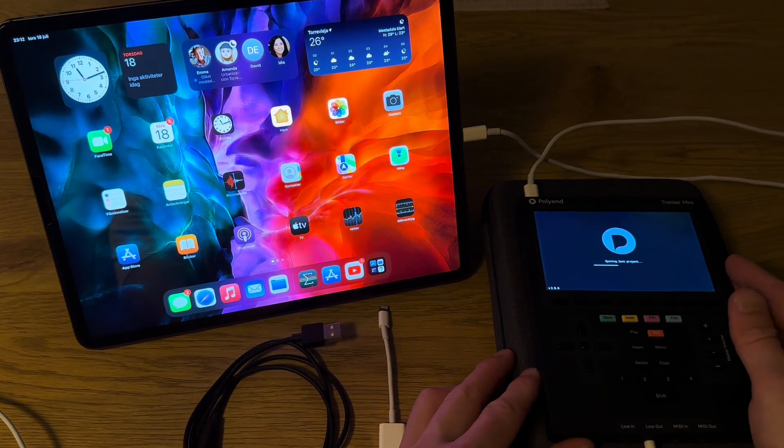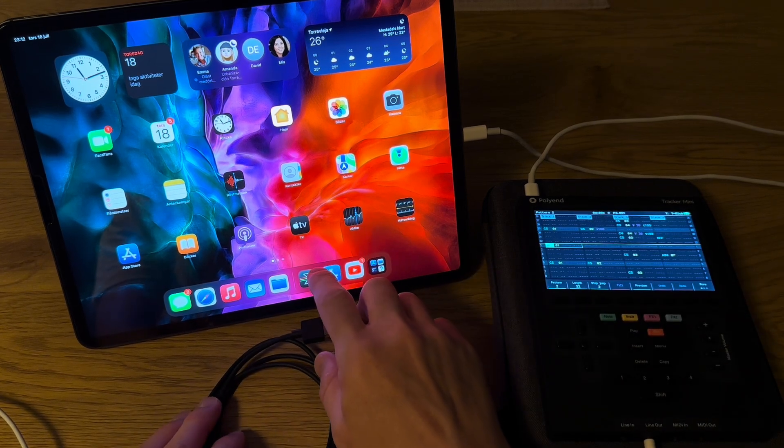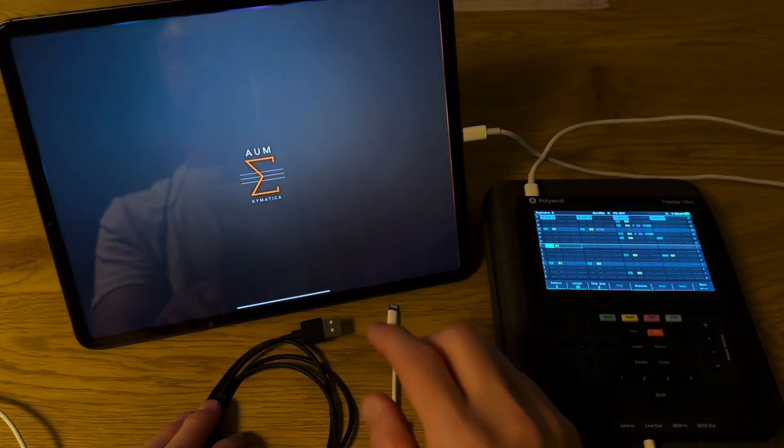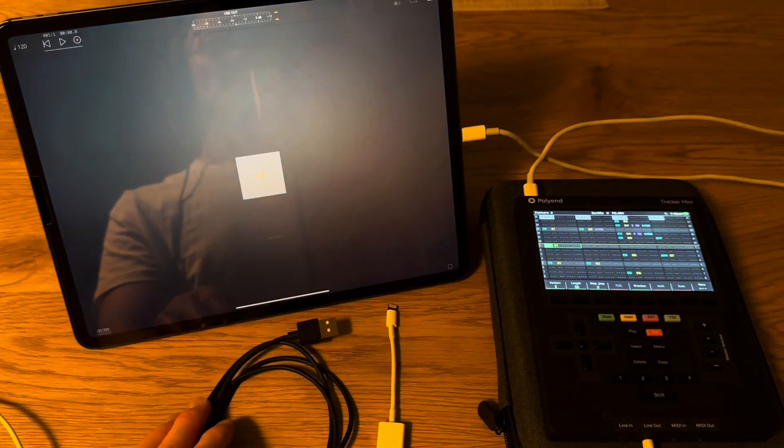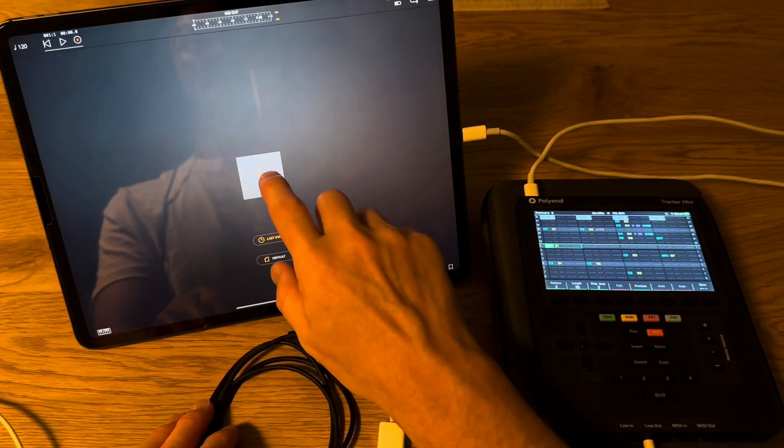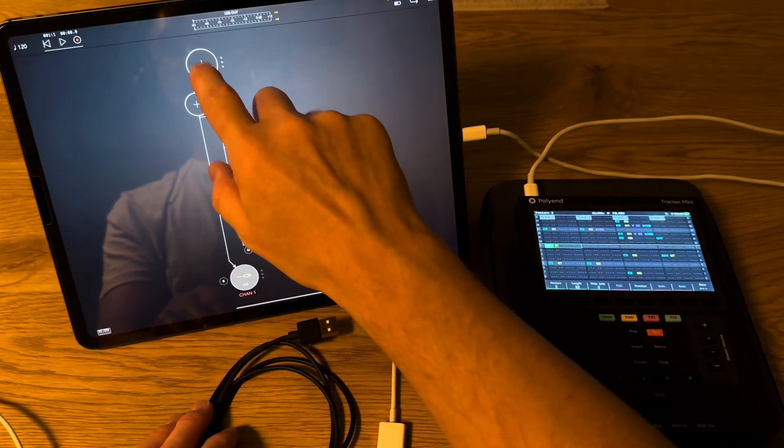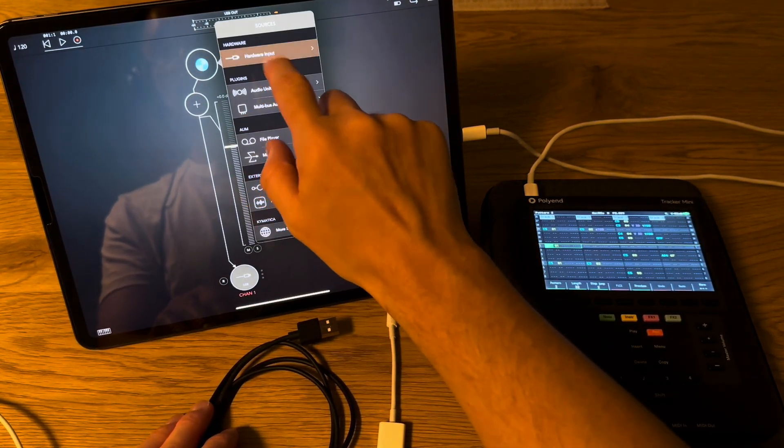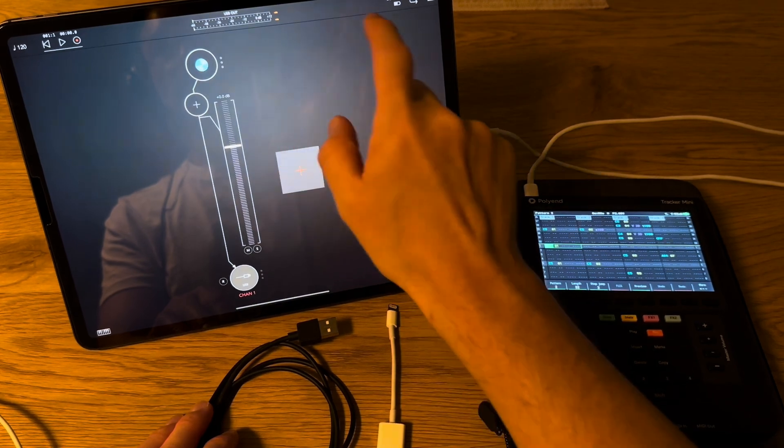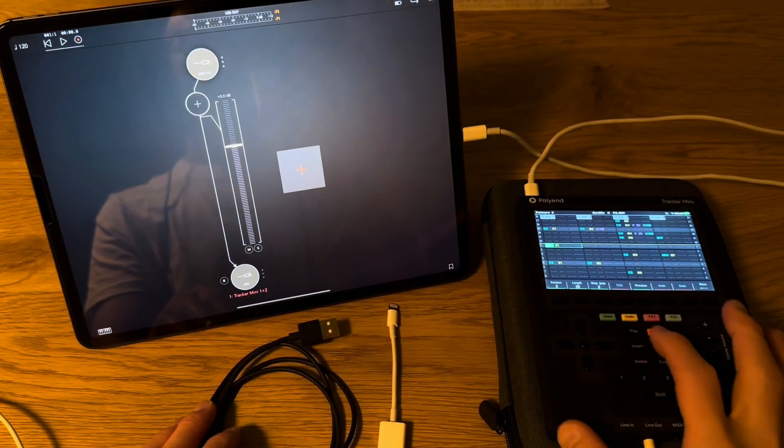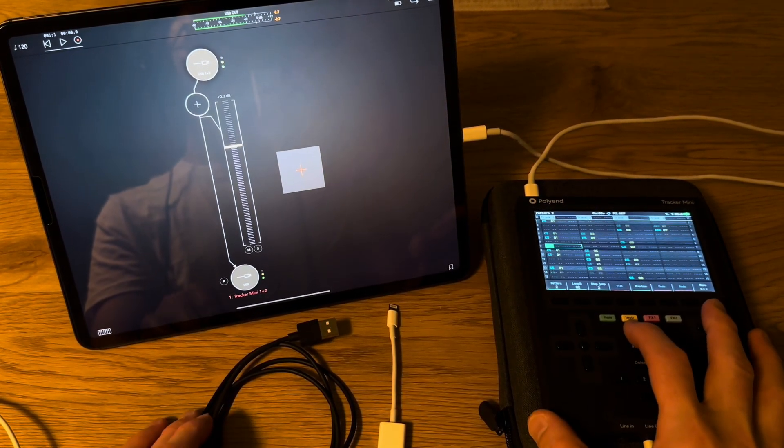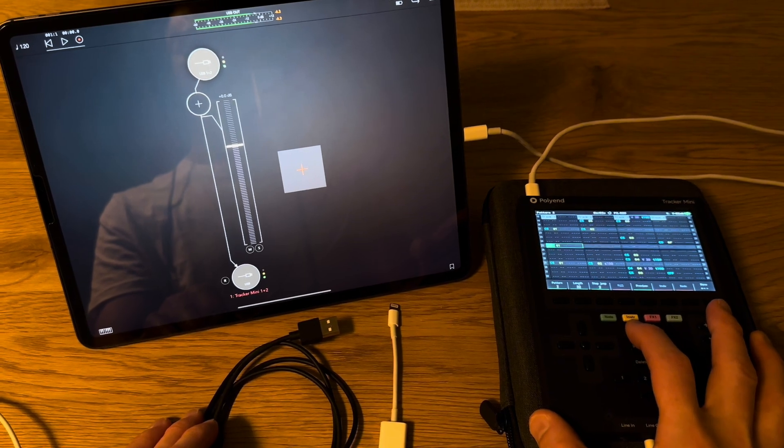And I'm going to use AUM or whatever you call it. I think AUM that's the sign. Start by connecting or by adding it as an audio device. Plus hardware input Tracker 1 plus 2. Now there should be audio if I press play. Yes, now you hear it.